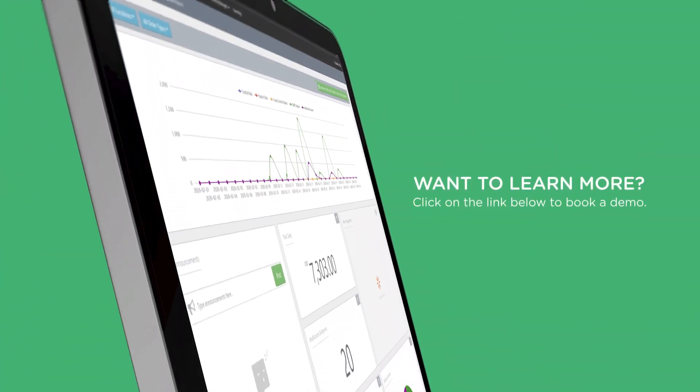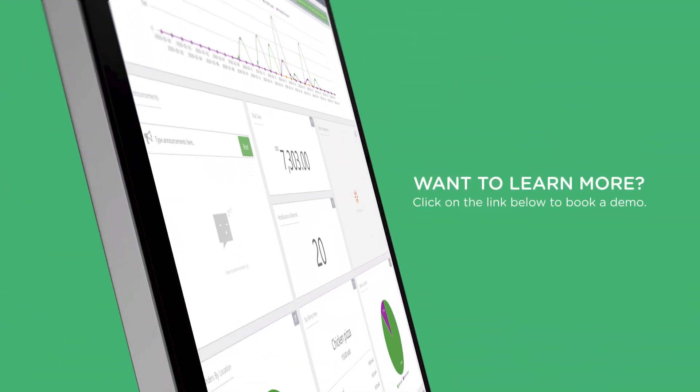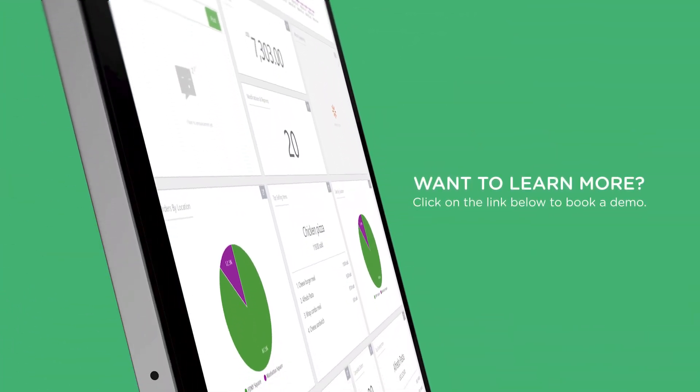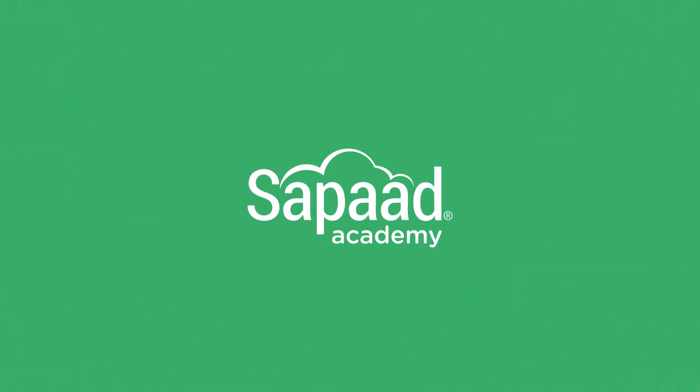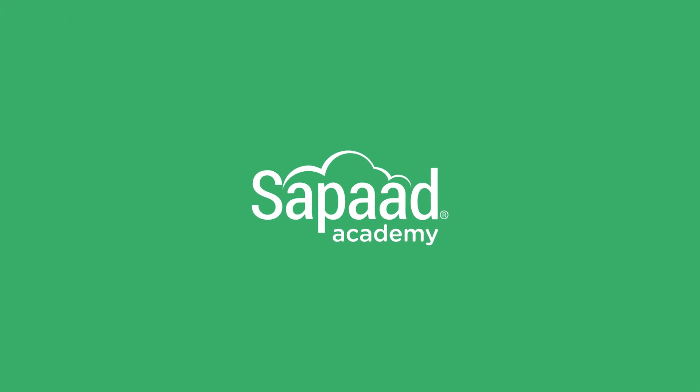Want to learn more? Click on the link below to book a demo.